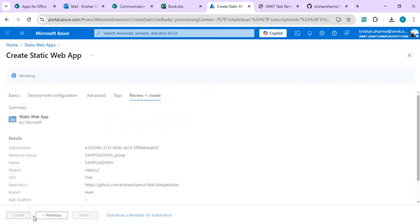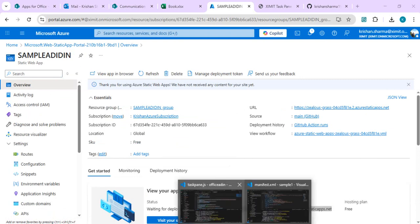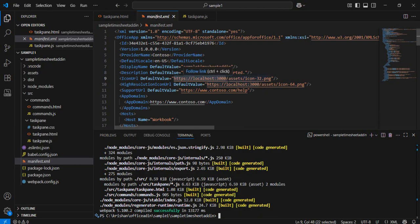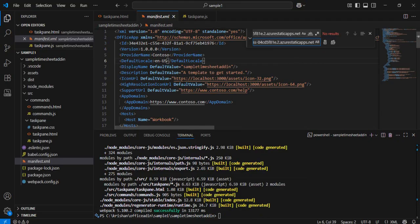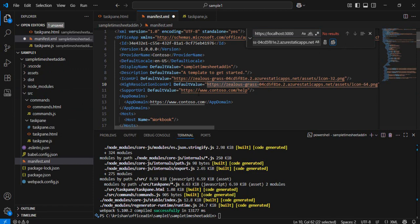Now the repository is created with the main branch. Come back to your static site, choose the repository 'sample add-in' — since I uploaded a dummy file a branch is already created. Click 'Review and Create' and it will provision the resource and give me a URL for my static site. I'll copy that URL and come back to VS Code. Now I can replace all the localhost references with the actual static site URL — replace all occurrences of localhost with my static site, keeping everything else as is.